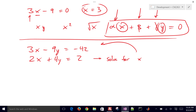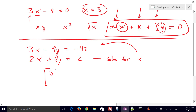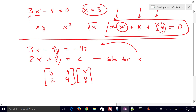You can do that, but let's set this up in matrix form. We're going to use matrices to solve this. So we'll do 3, negative 9, 2, and 4 times the vector x and y. We've put it into matrix form, and that equals the vector negative 42 and 2. Let's go over to Excel now and solve this.